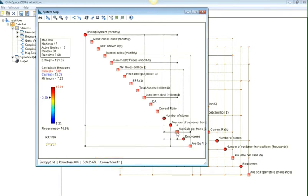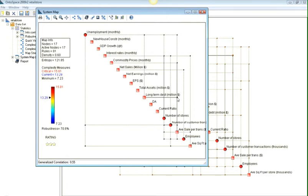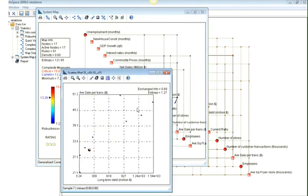It can be seen that sales per transaction is increasing with long-term debt. Growth in sales per transaction is related to the increase in debt, which can affect the risk exposure of the company.